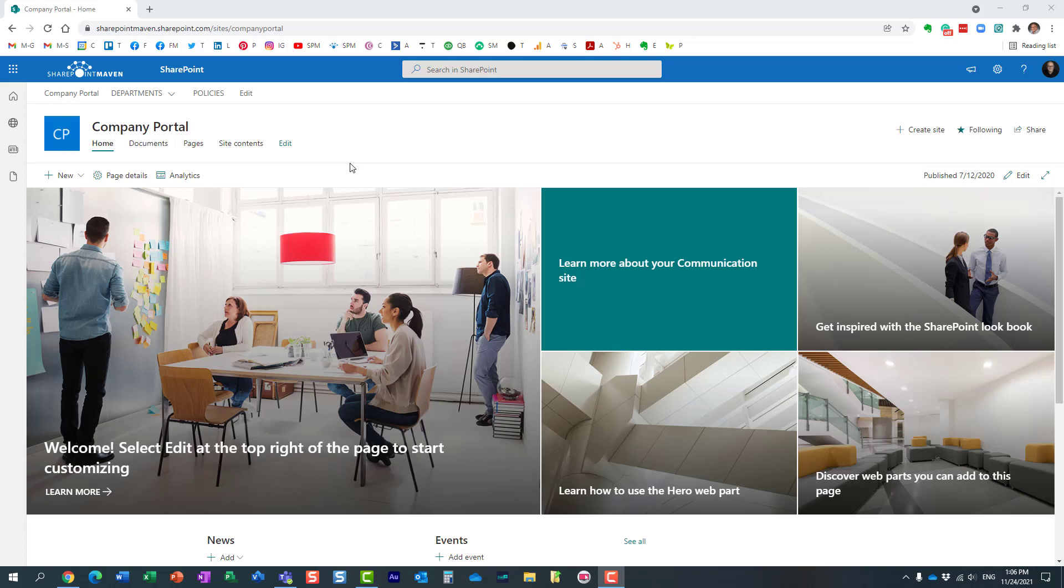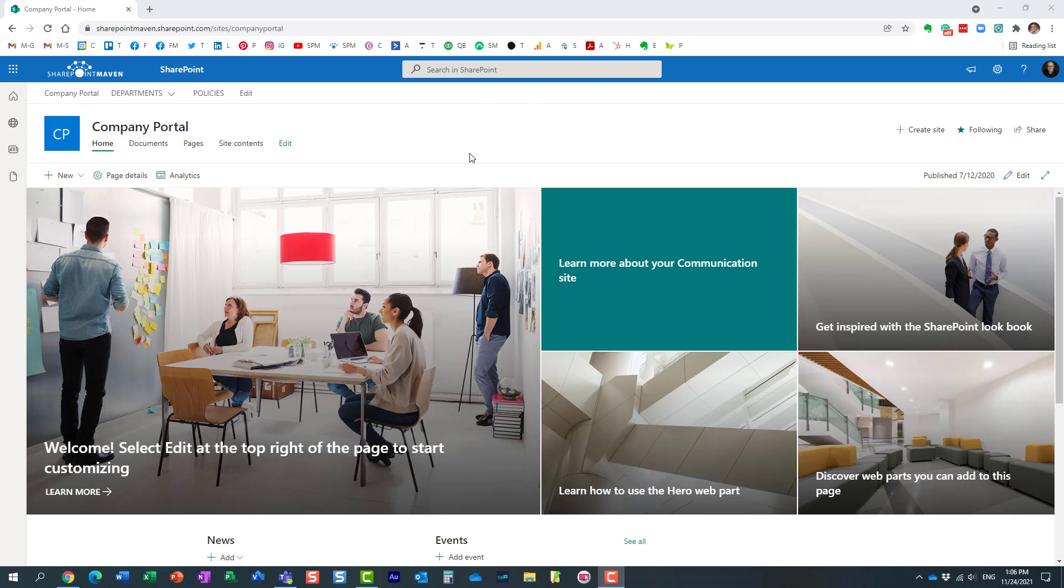For example, when I register a site as a home site, this search box searches the whole SharePoint, all the SharePoint sites, your personal OneDrive. Essentially this search box gets superpowers.